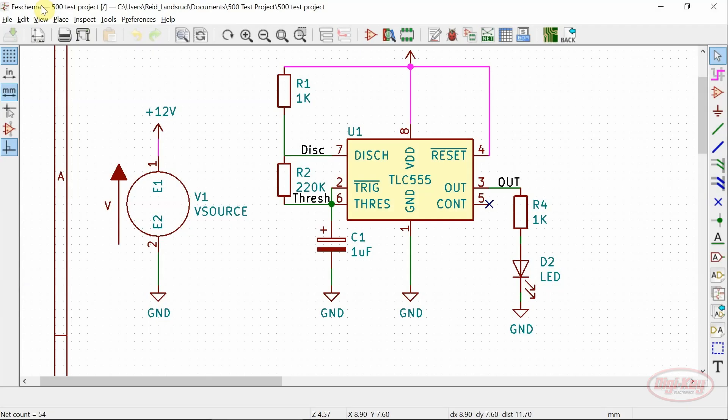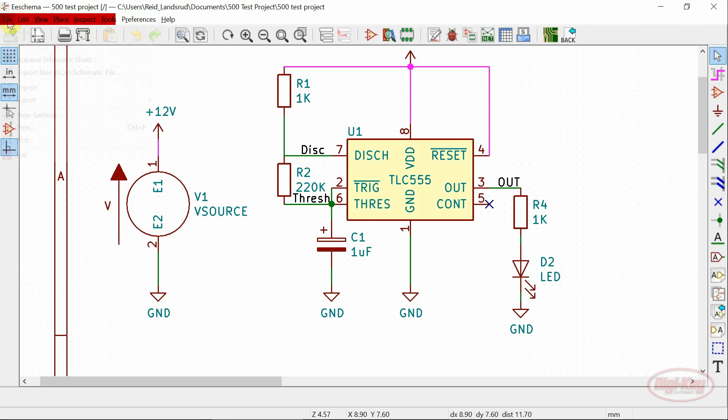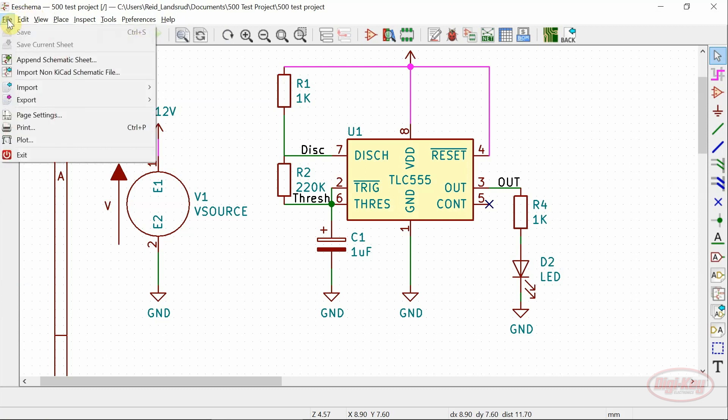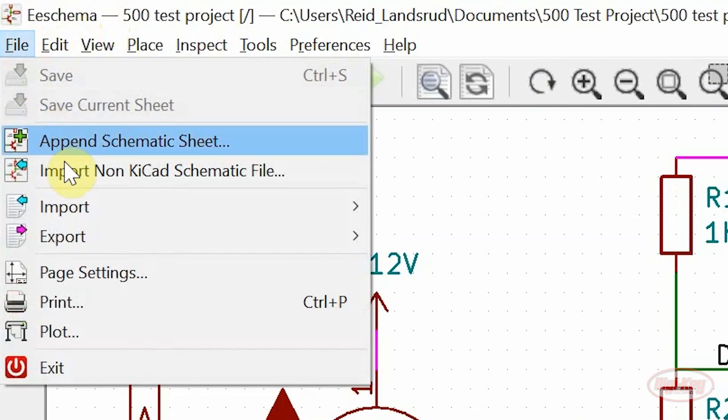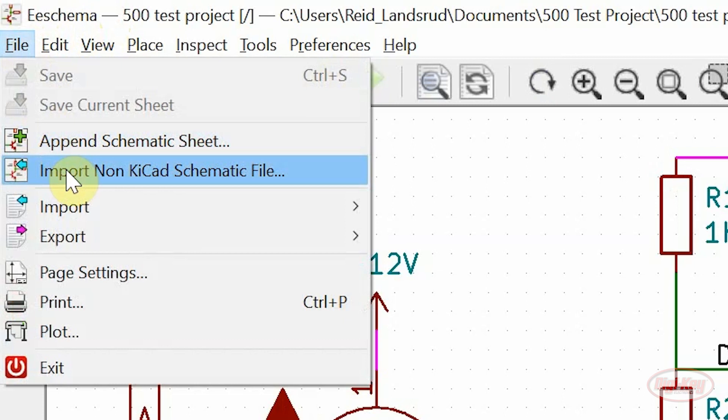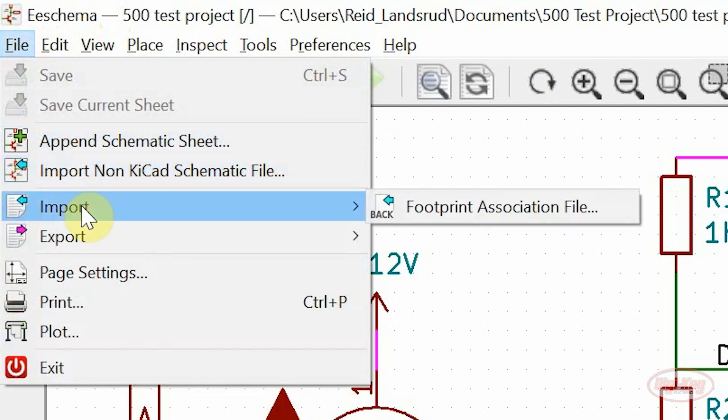And now onto the drop-down menus. An import non-KiCad schematic file option has been added. Under the export menu, the footprint association file has been moved over from the edit menu.